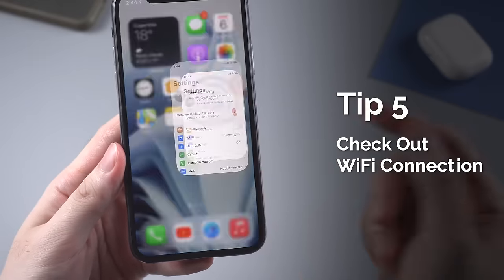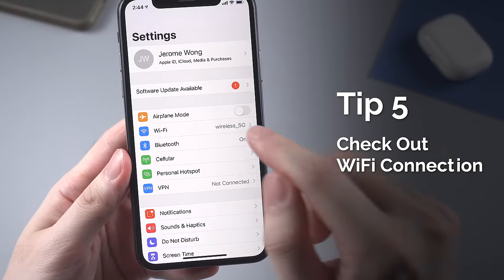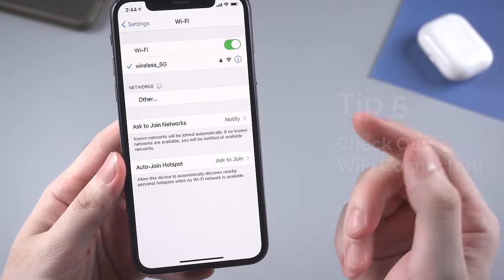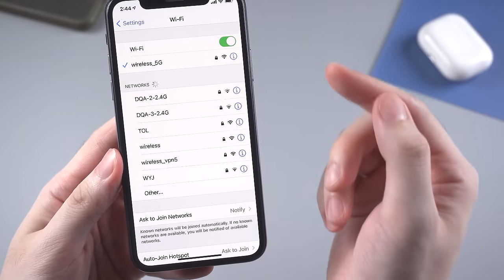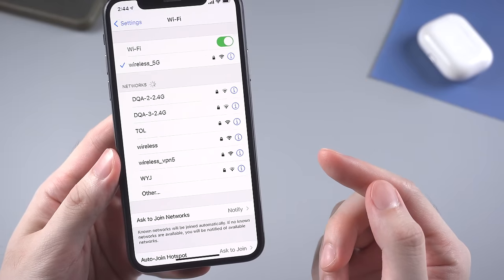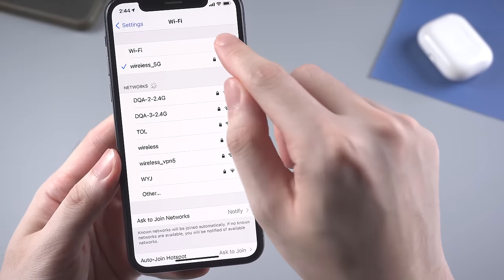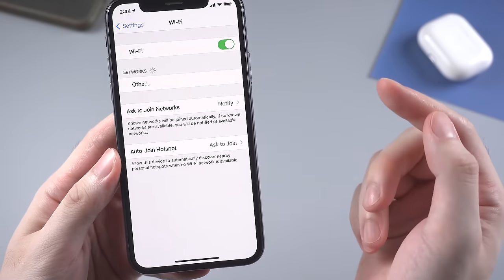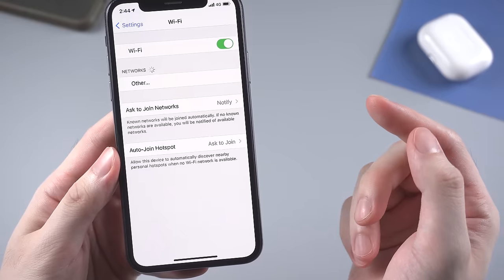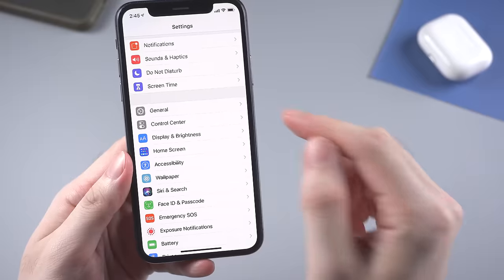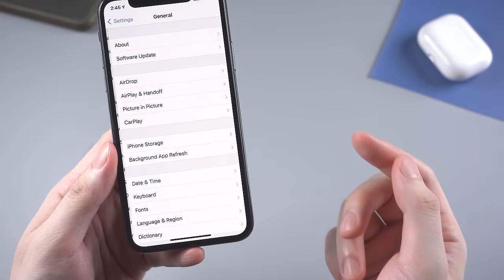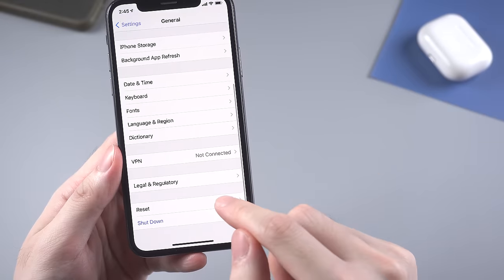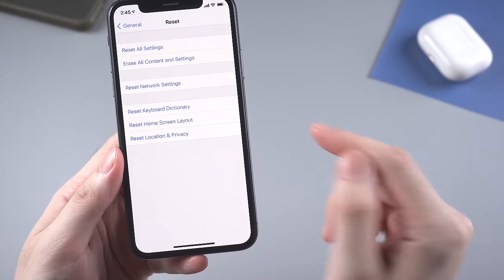A Wi-Fi connection error could also lead to this problem. You can go to Settings and check whether the Wi-Fi you're using is available. Turn it off and then turn it on again. Or you can simply go to Reset in General and then reset network settings.